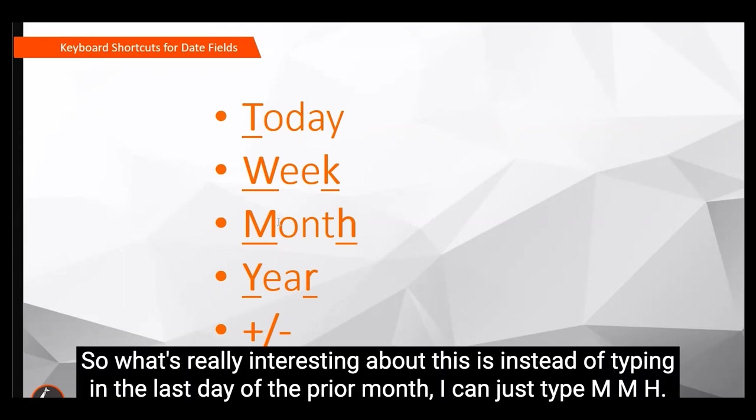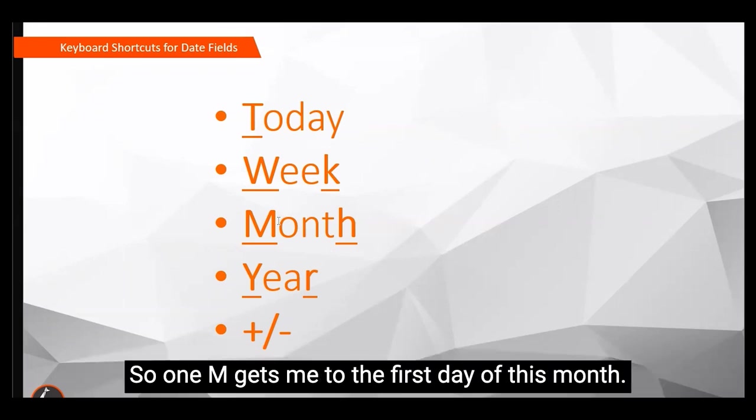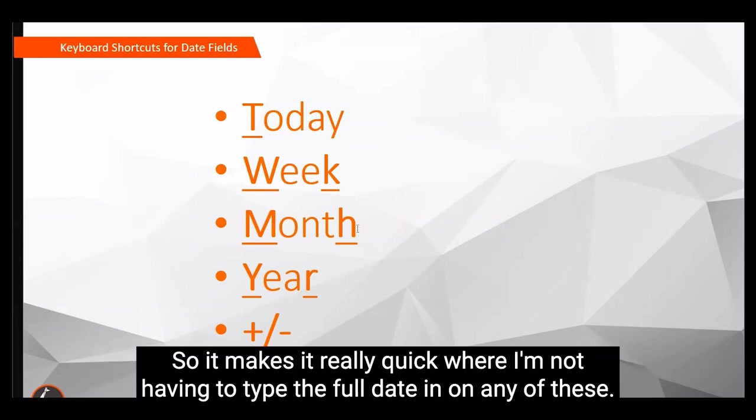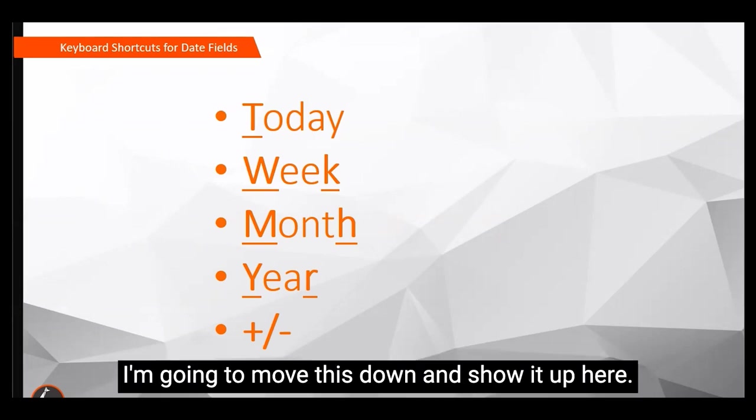So what's really interesting about this is instead of typing in the last day of the prior month, I can just type MMH. So one M gets me to the first day of this month, another M gets me to the first day of the prior month, and then an H gets me to the end of that month. So it makes it really quick where I'm not having to type the full date in on any of these.